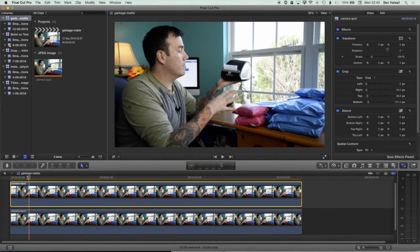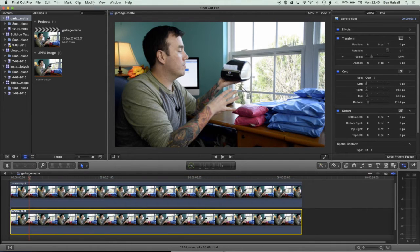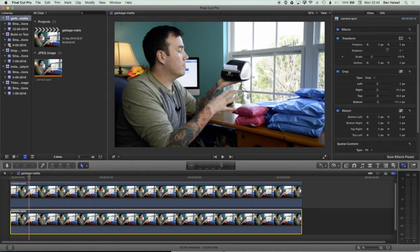The next thing I'm going to do is turn off the background clip just so we can see what's happening when we use the draw mask tool.